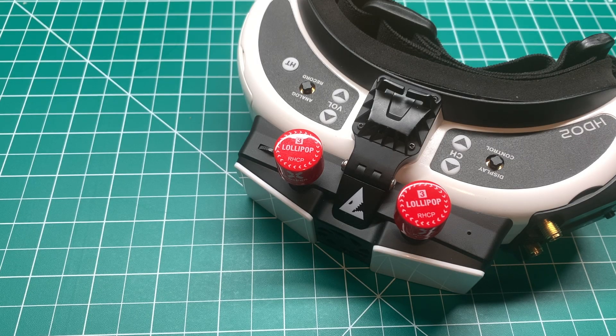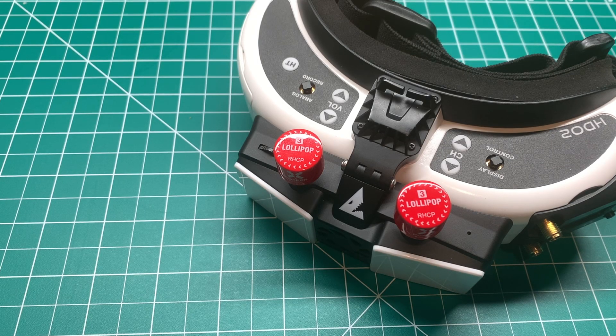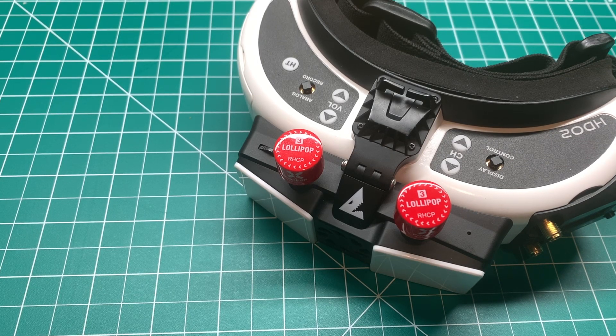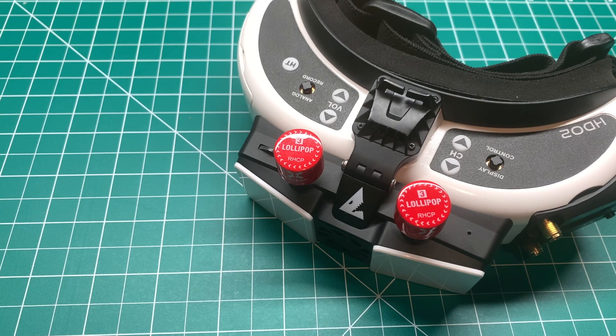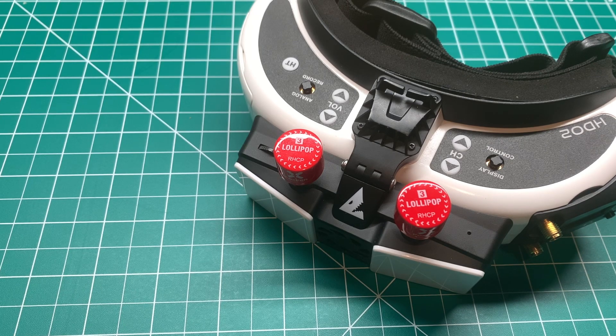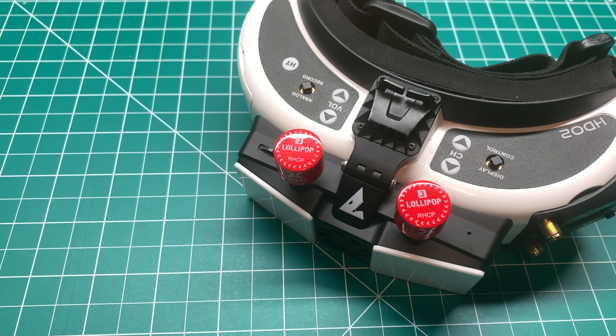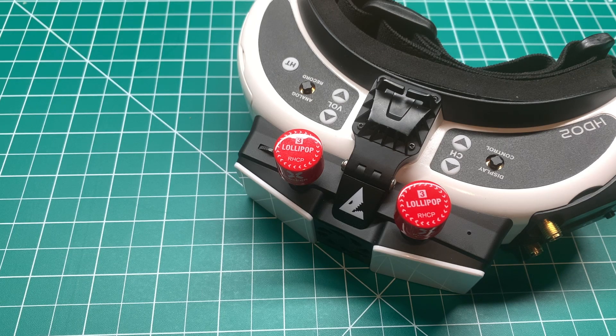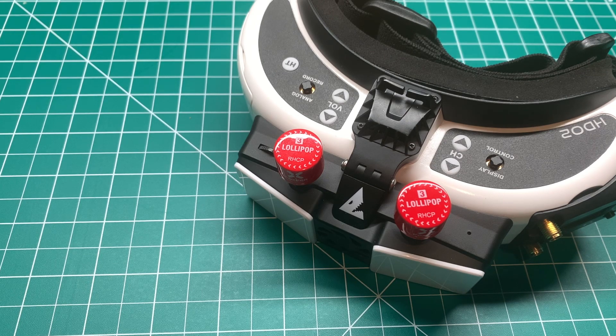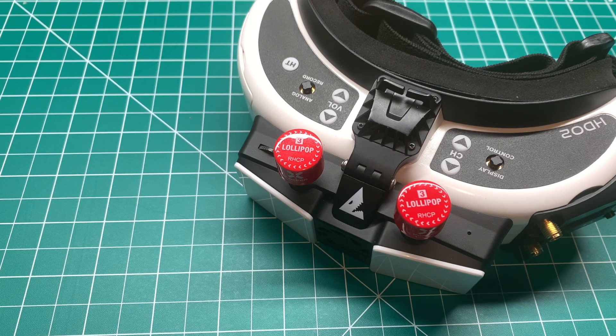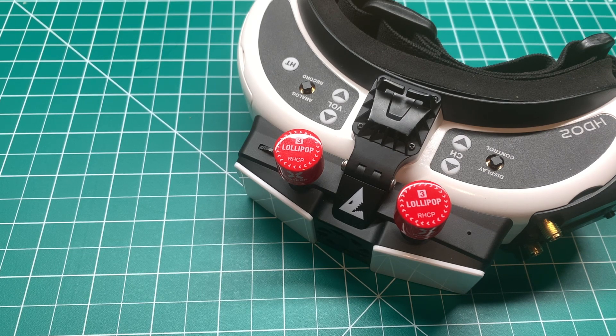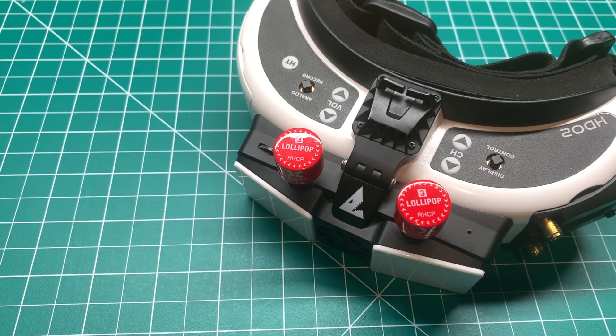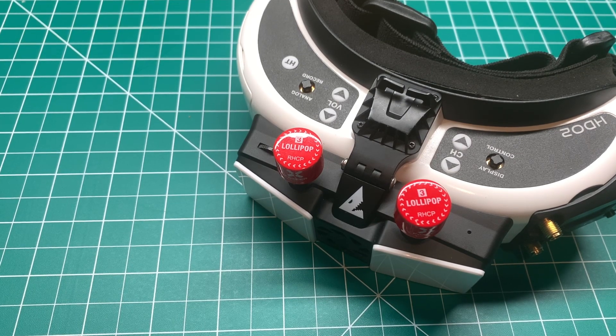Welcome back to the channel guys, today we got a new Shark Bite update. It's enabling canvas mode, the full Beta Flight OSD. I'm Jeff with Titan FPV and you're going to acquire some knowledge today.